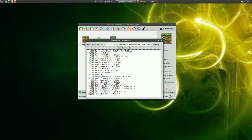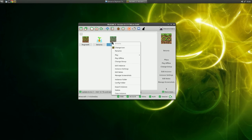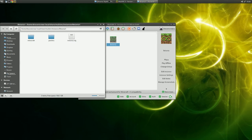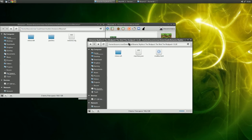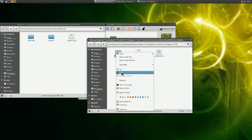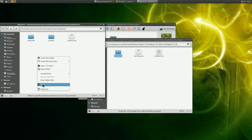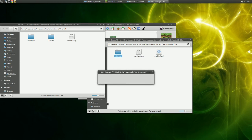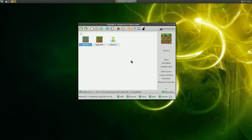Now you are ready to put it all together. Right click your instance and select Instance Folder — this is where your modpack will live. Go back to where you unzipped your modpack and you should now have a Minecraft folder. Copy and paste it. And now you are done.